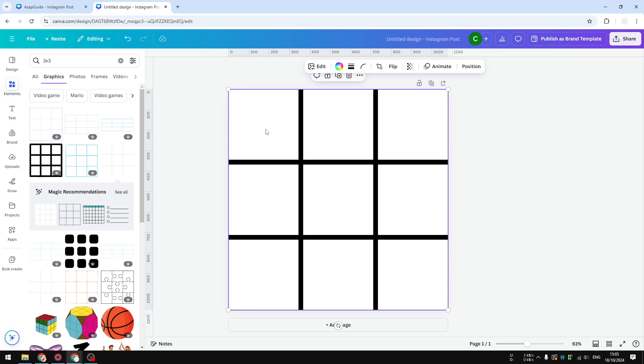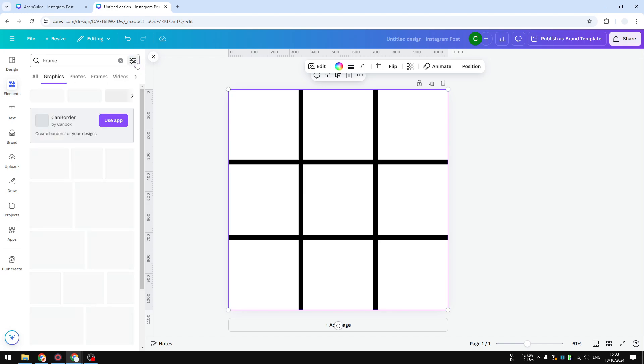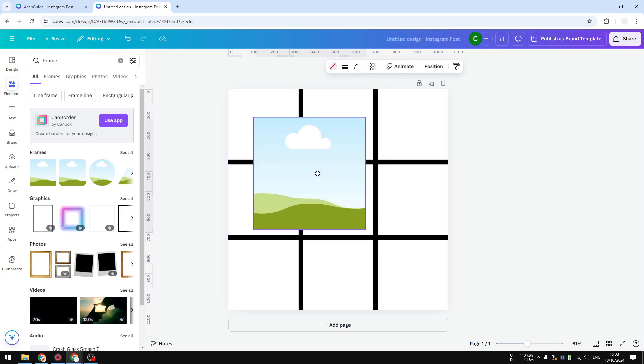After that, I'm going to cover this square area with a frame. So let's visit Elements again and I'm going to search for frame. Click 'All' and we should be able to see this option. I'm going to select a simple square frame.